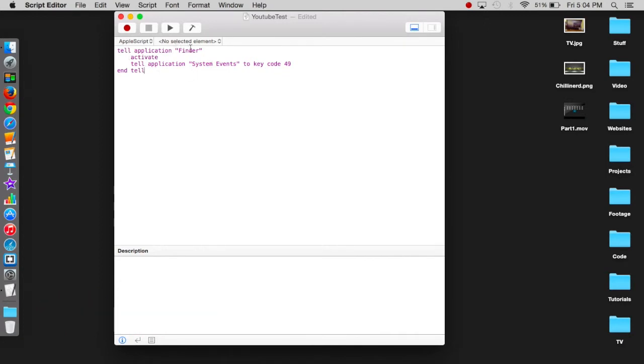Now you're telling the application Finder to activate and then you're telling the application System Events to press keycode 49, which is spacebar. And then you're telling it to stop by saying end tell.